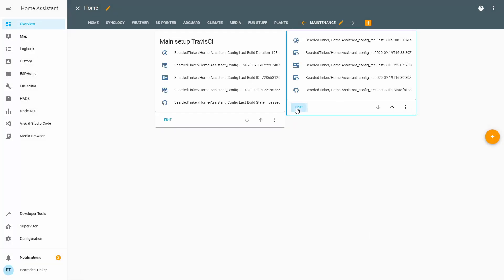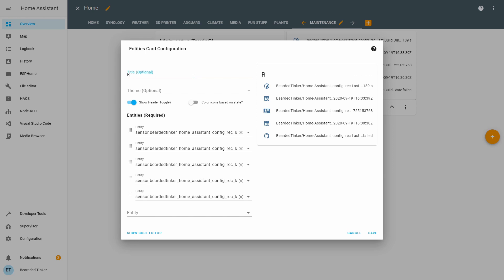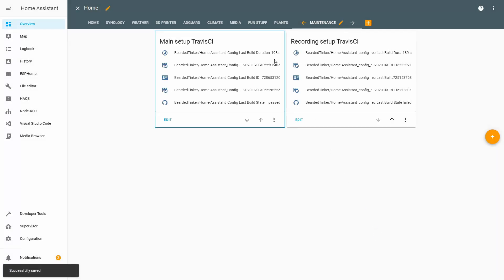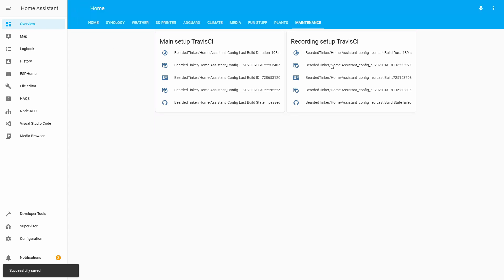Let me fix the name. Recording setup Travis CI. Save. Now I have information for both builds — this is for my main setup and this is for my recording setup.